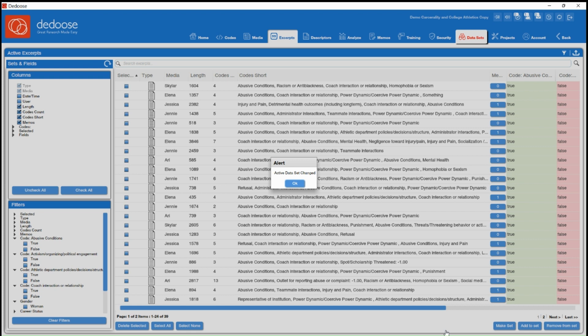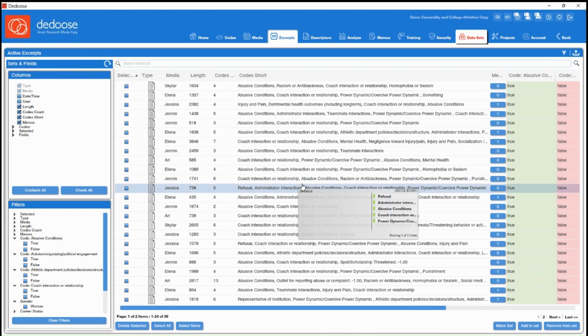So what this just did is it created a subset of data within your project. So now if I go to any analysis chart, I'll only be viewing data from these excerpts. So I can hit OK.